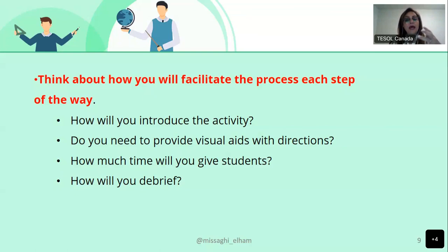You need to prepare visual aids — find short video clips, find or make posters, pictures. Sometimes you even have to record something for your students.